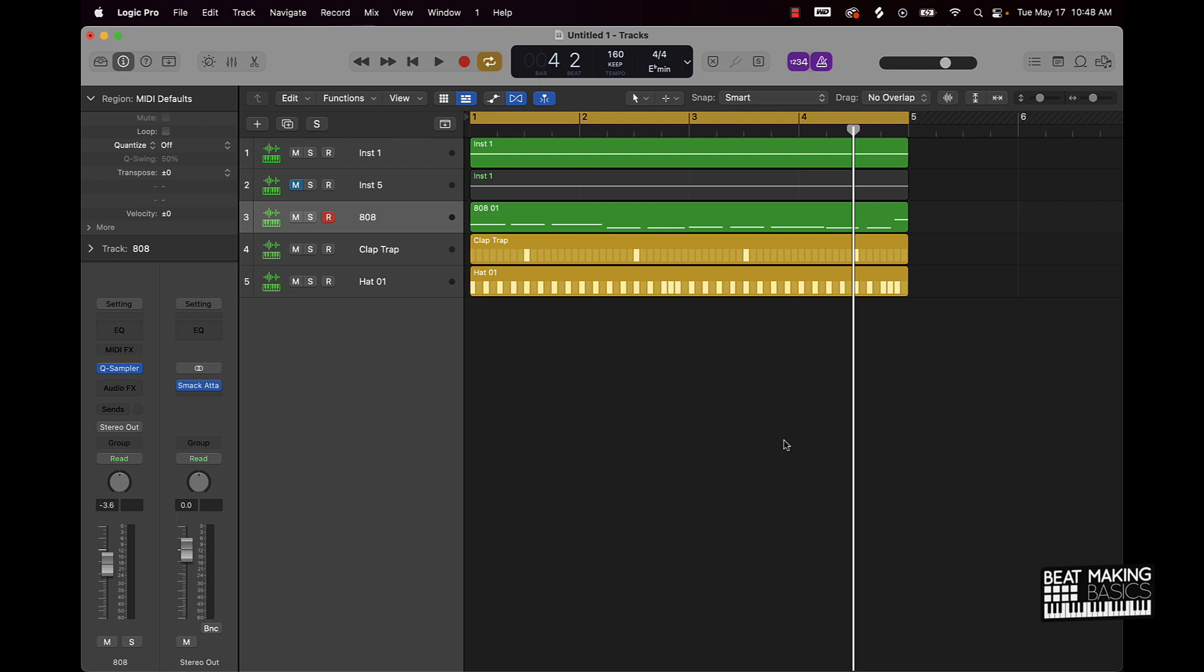Now listen, today we're going to be continuing our series, the quickest way to do things in Logic Pro. In today's video, I'm going to be showing you the quickest way to make your 808s stand out in the mix.